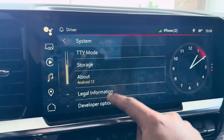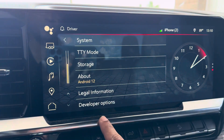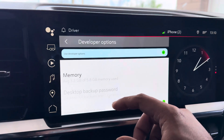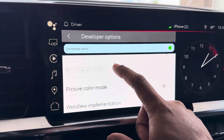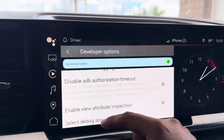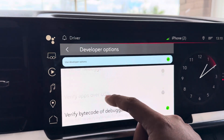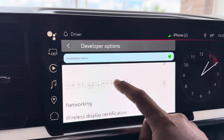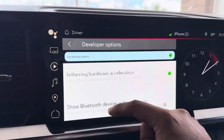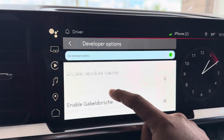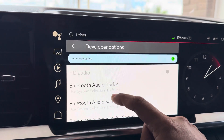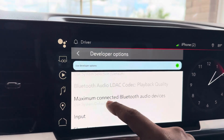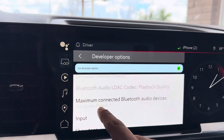Then you're going to hit back, scroll down, come down here to Developer Options. In here there's some really cool options — a lot of them are kind of experimental stuff so you don't really want to mess around with them, but there's a few options that'll make the infotainment system even better.